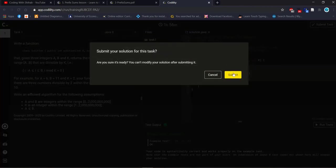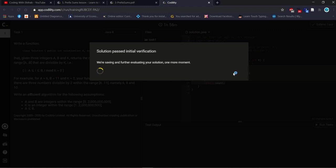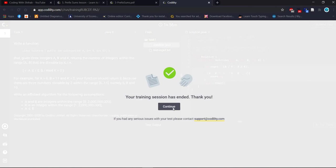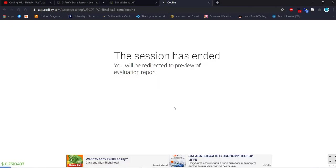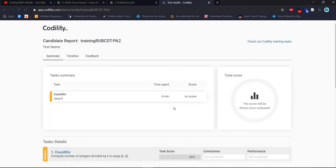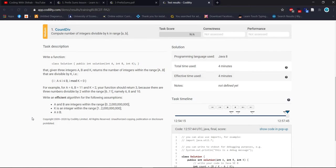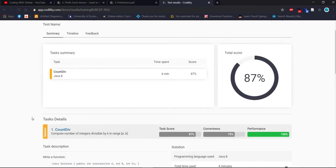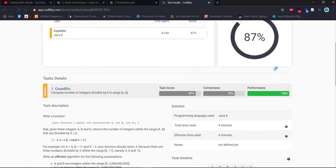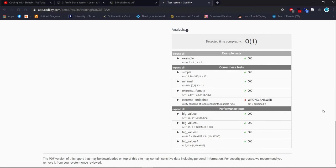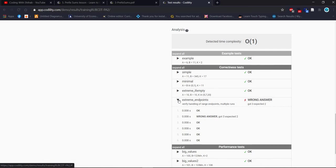Let's submit and see our score. We solved it according to the rules and problem statement. Our score is 87% — performance is 100% and correctness is 75%. The feedback says to verify handling of range endpoints and multi-fold runs.